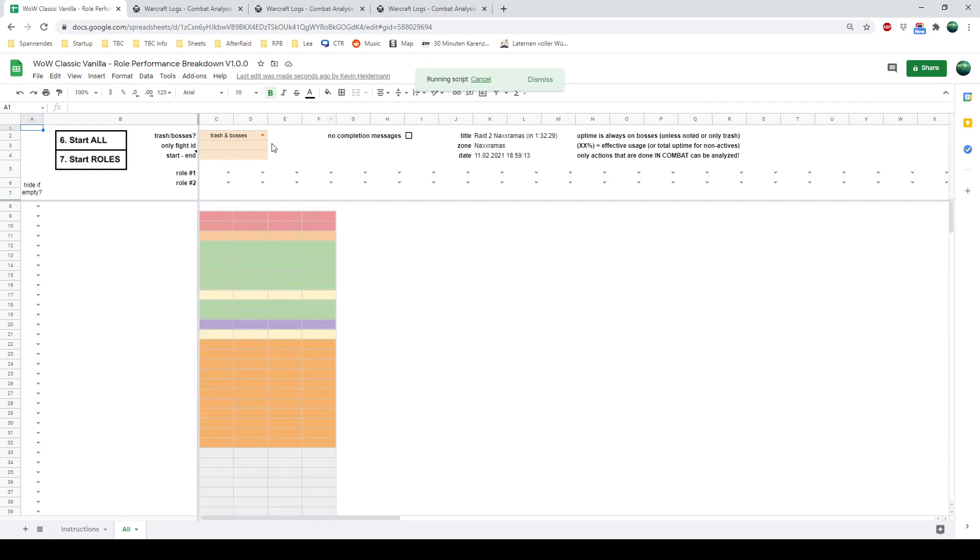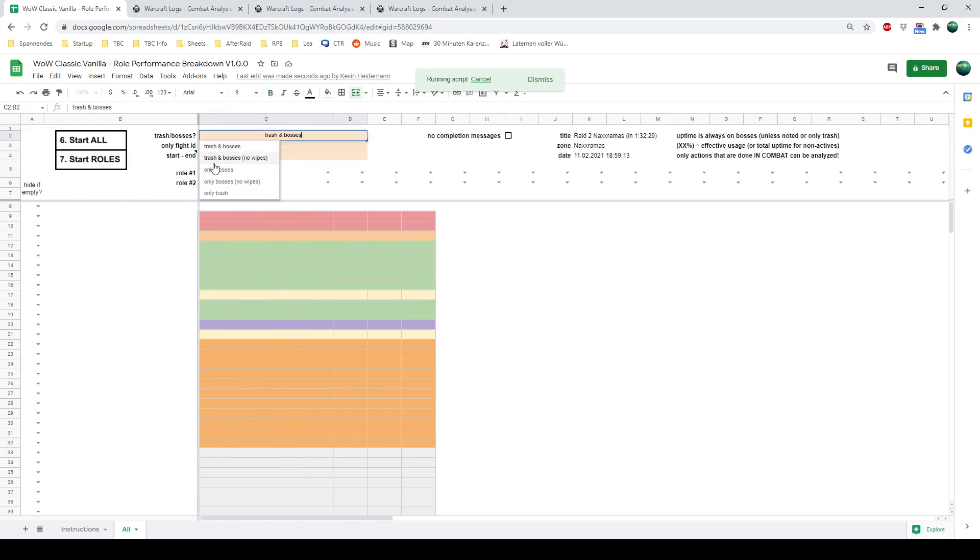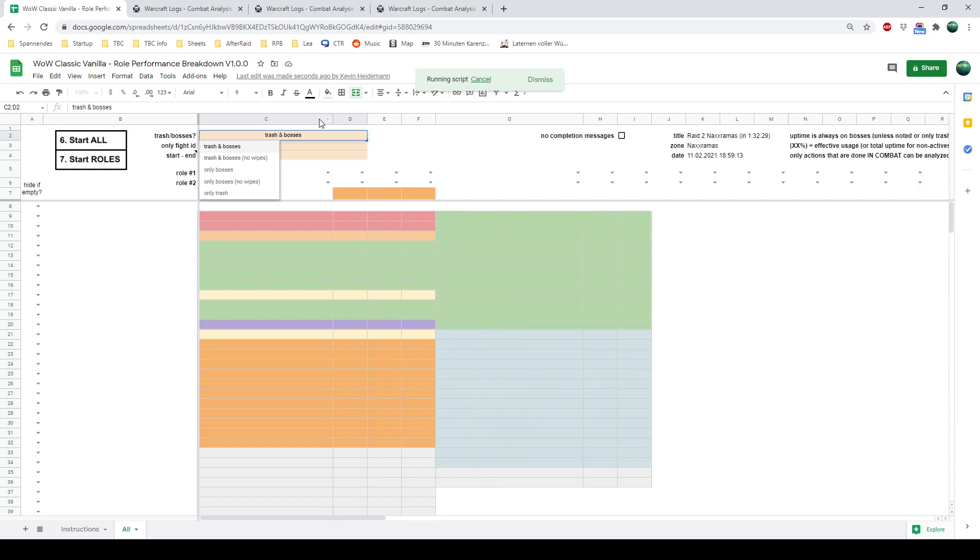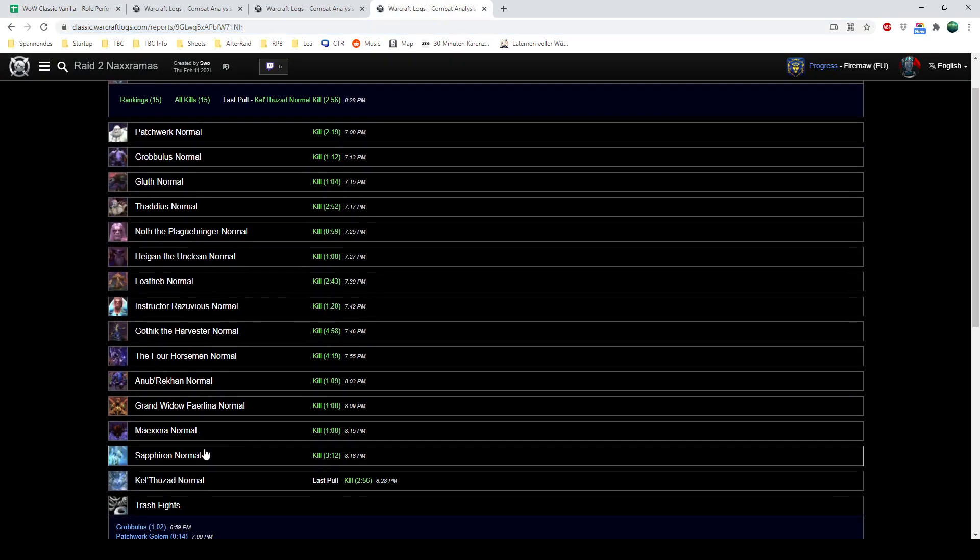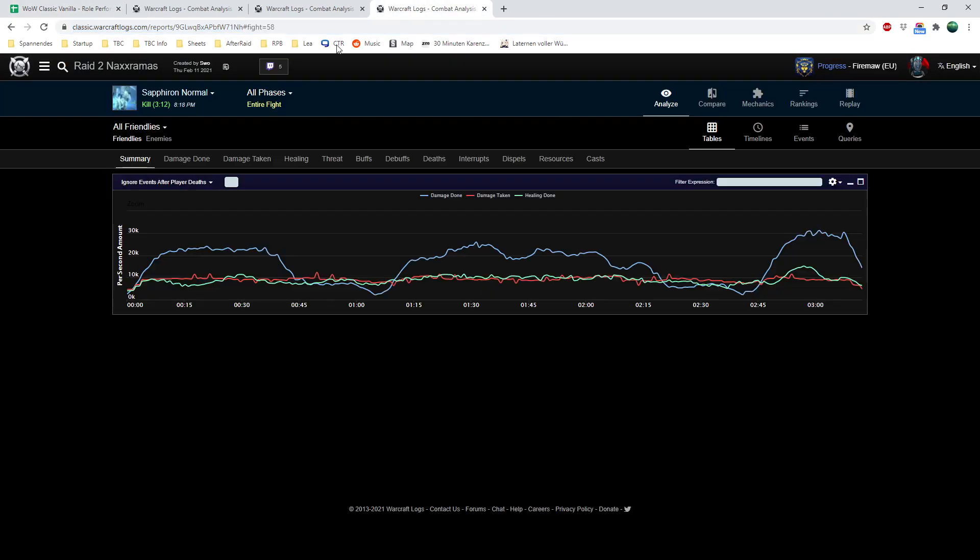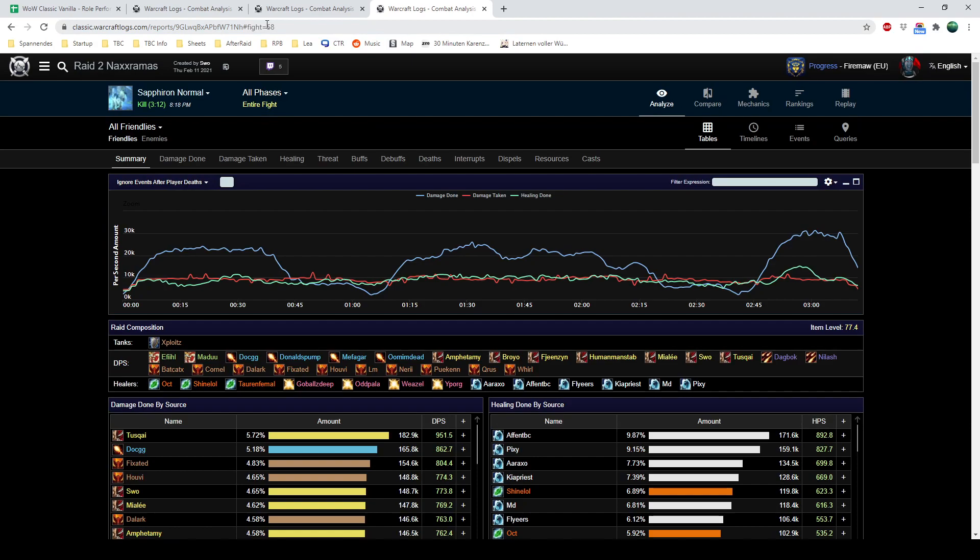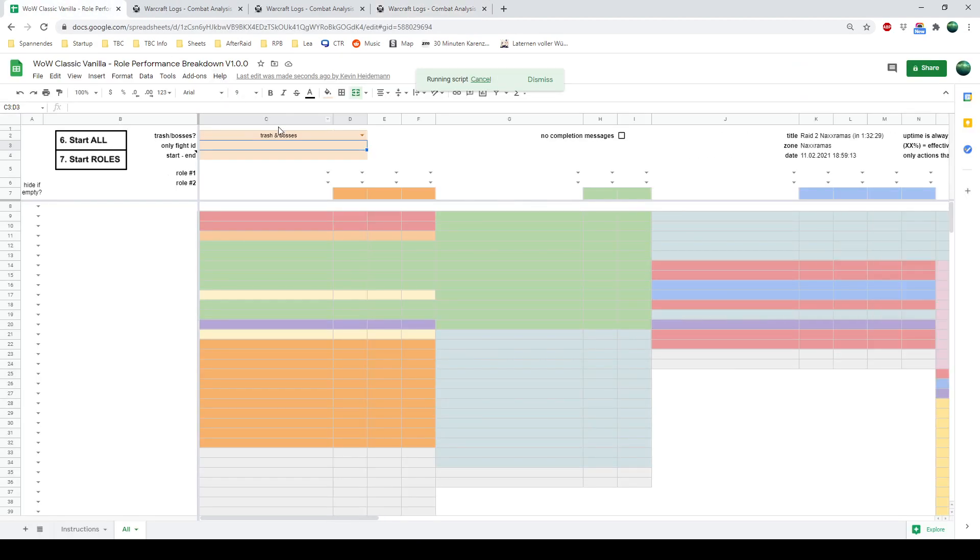First of all, it's just generated in the background. So you can select what should be looked at. Just Bosses, Trash, everything, with or without wipes. And then you can say, I just want to look at Zephyron. So you go to your log, and you click on Zephyron. And then you can see in the URL, there is fight 58. So if we just want to run it for Zephyron, we enter 58 in here, before Start All is clicked. And then it's just done for this single fight.